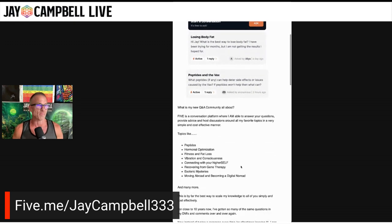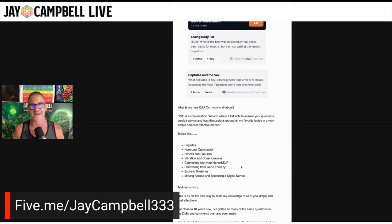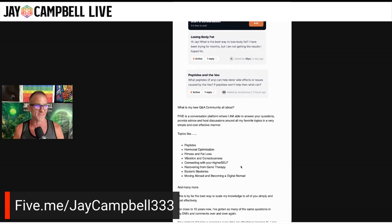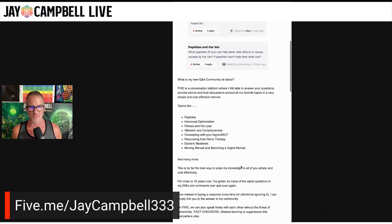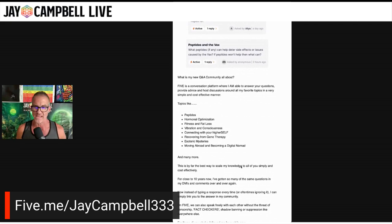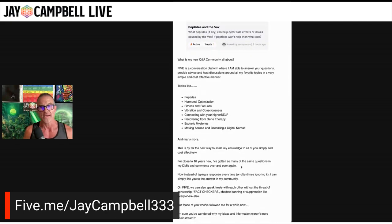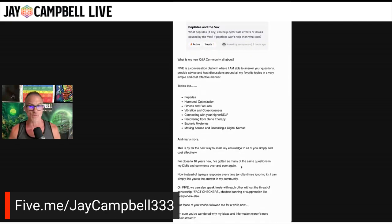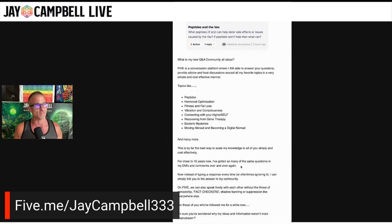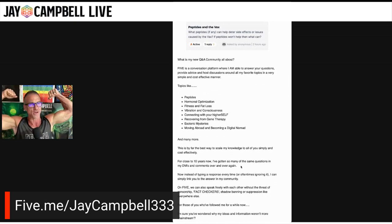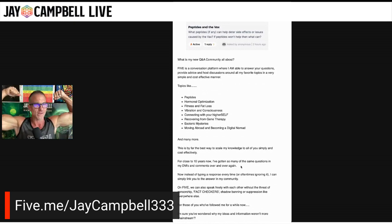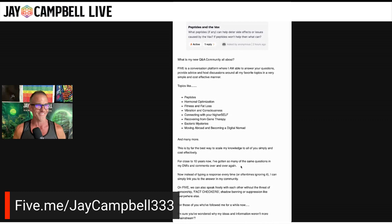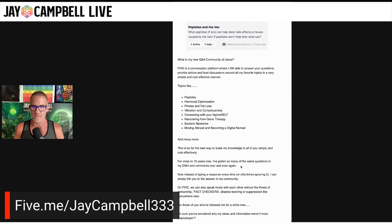What is my Q&A community about? All of the topics that you guys know and love me for, which would be peptides, hormone optimization, fitness and fat loss, vibration and consciousness, connecting with your higher self. One of my favorites, recovering from gene therapy - the V, esoteric mysteries. And of course, moving abroad and becoming a digital nomad like I have recently done in the last five months, moving to Playa del Carmen, Mexico, which as you can see, has done me well. I'm super tan, lean and pretty jacked, right? At almost 52. I turned 52 on Friday, by the way. So happy birthday to me.